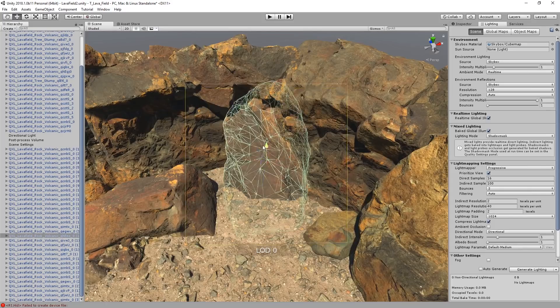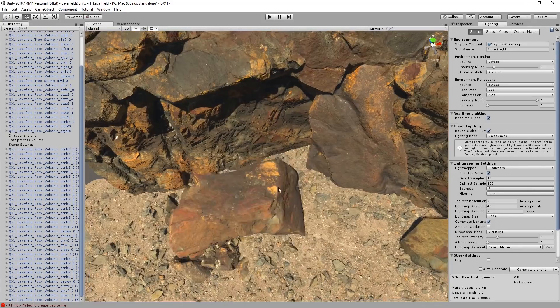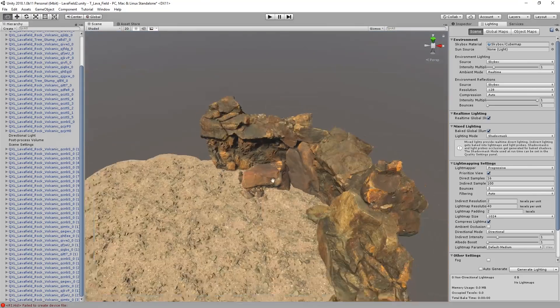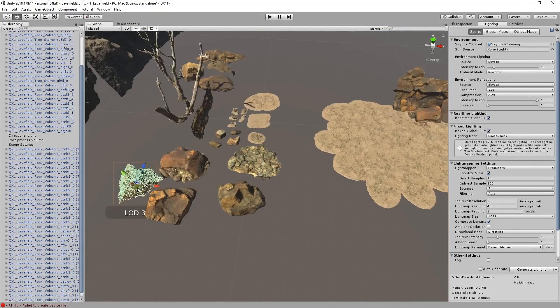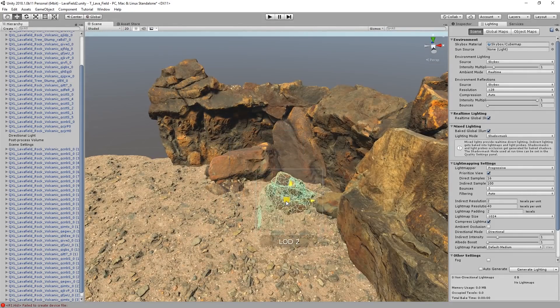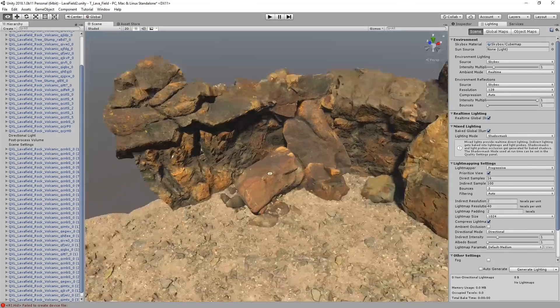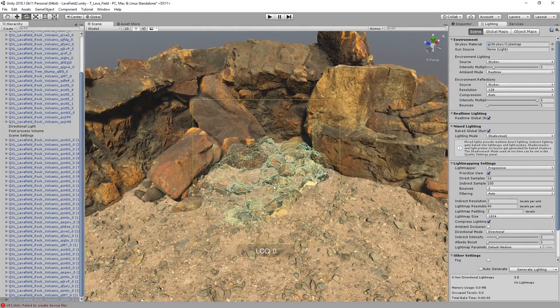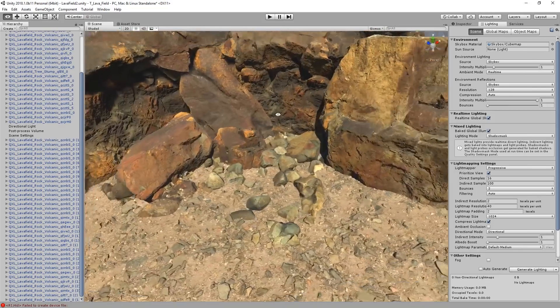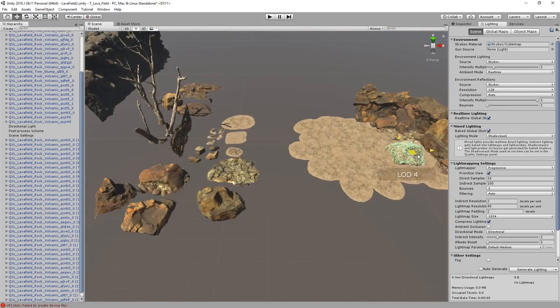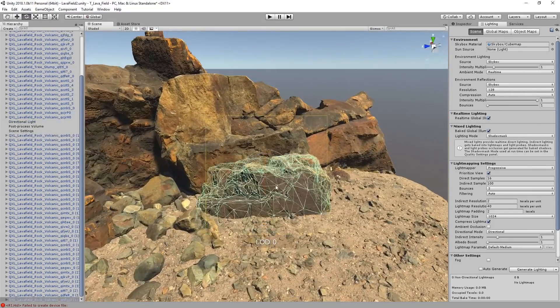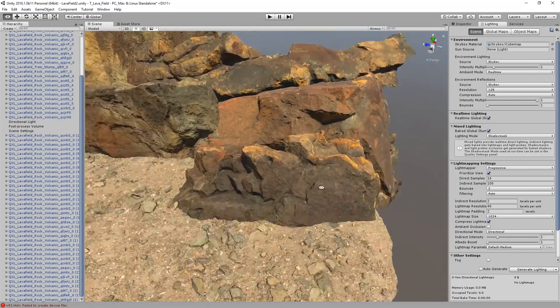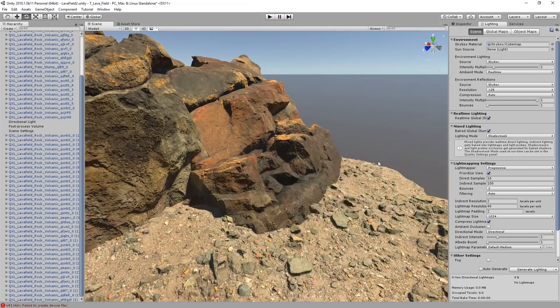Here I'm covering a pretty noticeable seam between two meshes with another rock. This not only hides the seam, but it also creates a bit of a visual breakup between the two identical cliff meshes. And now I'm adding some more rocks at the base of the bigger rock I used to cover the seam to help its transition to the ground.